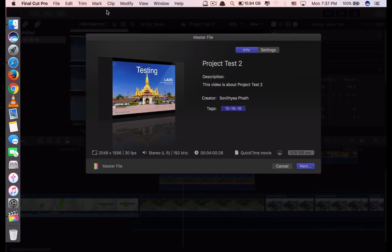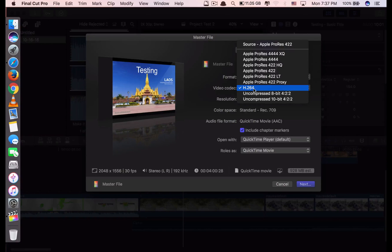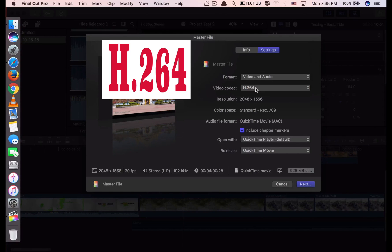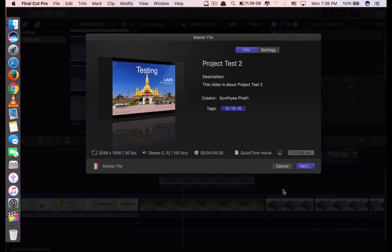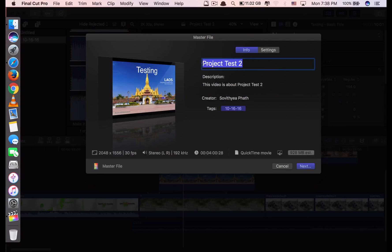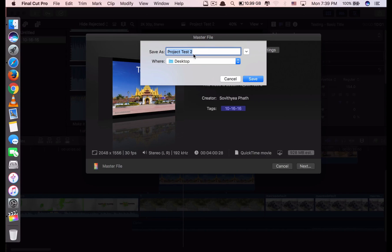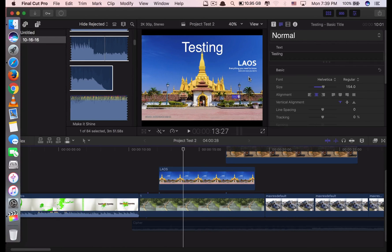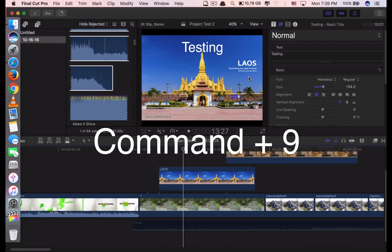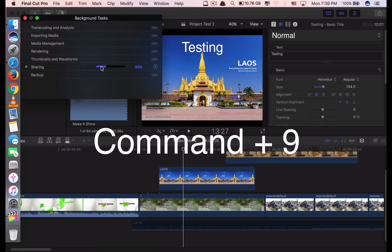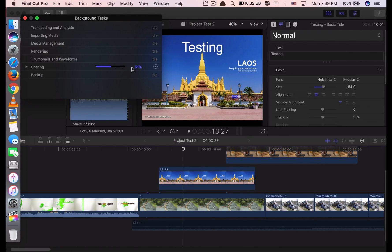Just click Command E. When you click Command E, it will choose to share as master file. Click Settings and make sure you select H.264. If you don't select that, your video file could be too big — some videos could be 10 or 20 gigabytes. So don't forget to click that before you save. Click Next, and you can rename the title, change the name of the creator, and change the project name. Click Next again and it will ask you where to save the file. Select where you want to save it, then click Save. Now it's saving. To see how many percent has been saved so far, you click Command 9 to see the background tasks. Once it reaches 100%, your file is complete and you can use your video.